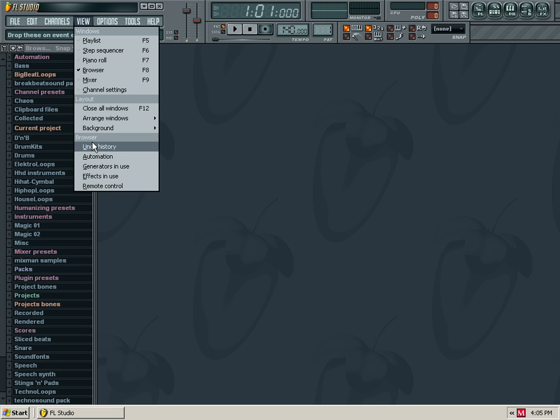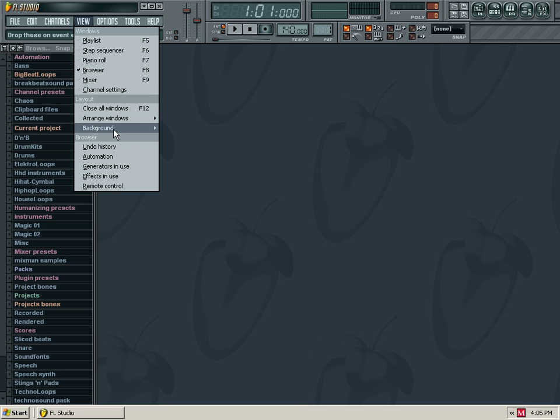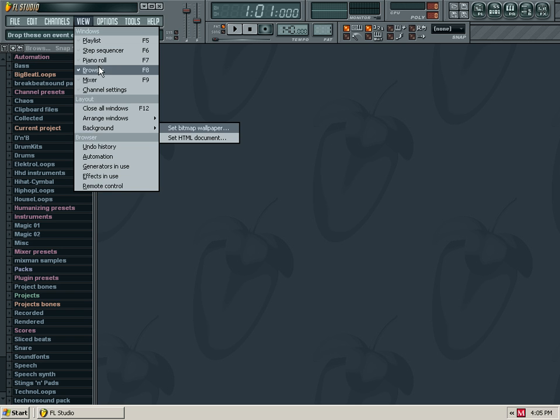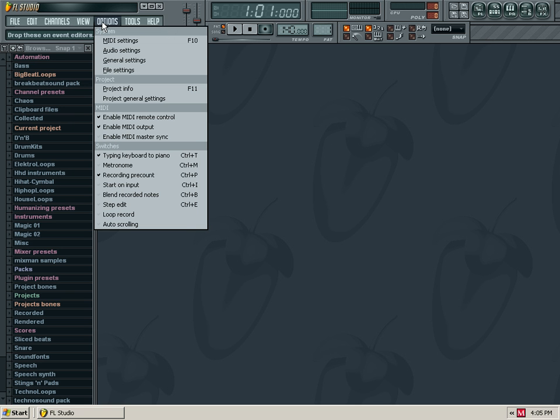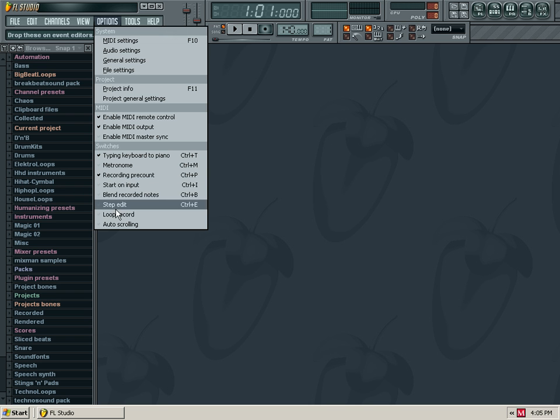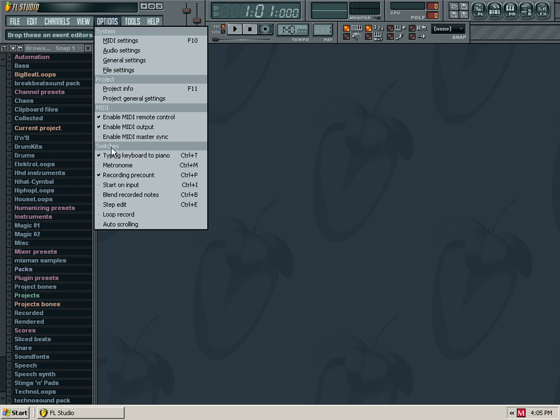You can close windows, arrange the background, and paste HTML documents. You can access options, the step sequencer, and add switches to the panel.